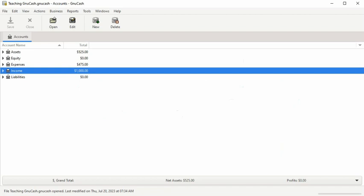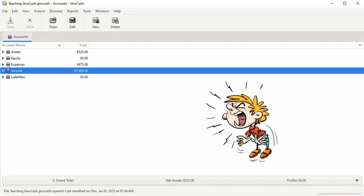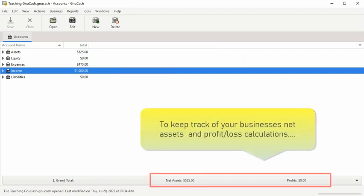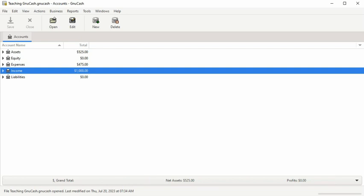In New Cash, when you select the business accounting period preferences, you're telling the system the starting date and ending date you want to use to keep track of your business's net assets and profit and loss calculations, and the date range financial reports you want the system to generate for you.